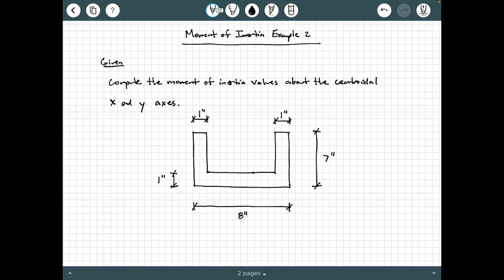Given to us, we're being asked to compute the moment of inertia values about the centroidal x and y axes, so ultimately we need I_x and I_y. We have a U-shape, or a C-shape flipped on its side, with all dimensions given. The two thicknesses on either side are one inch, the height of the entire shape is seven inches, the total width is eight inches, and the thickness of this bottom piece is one inch.